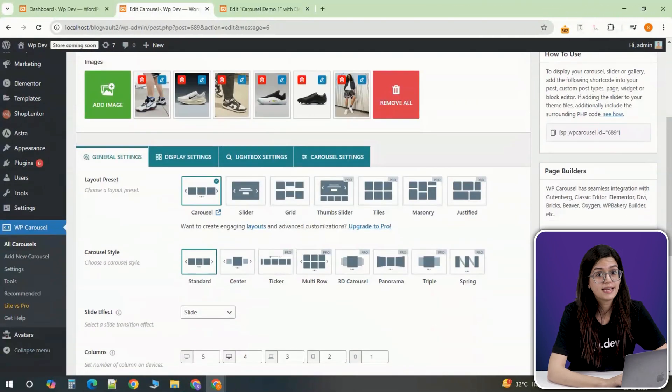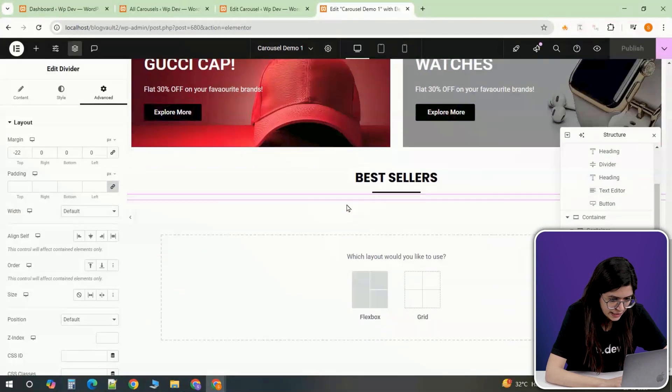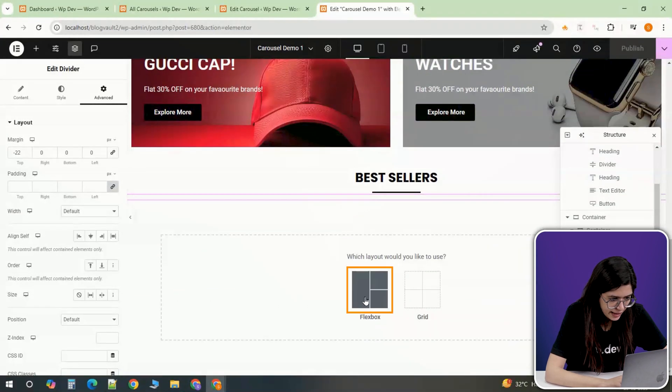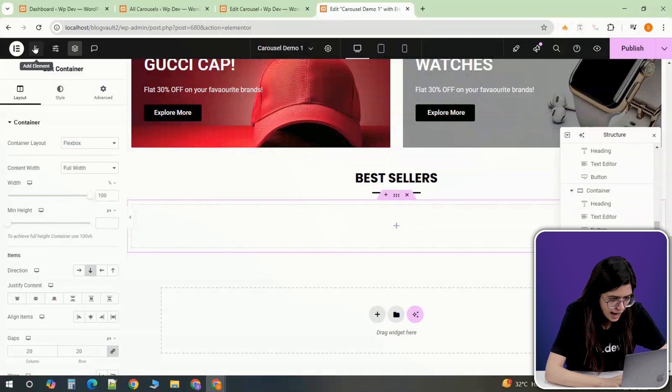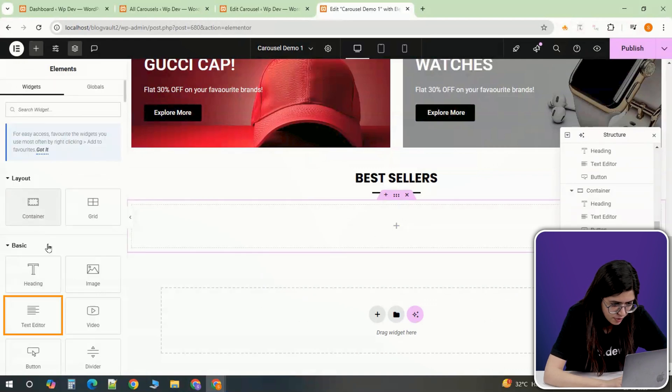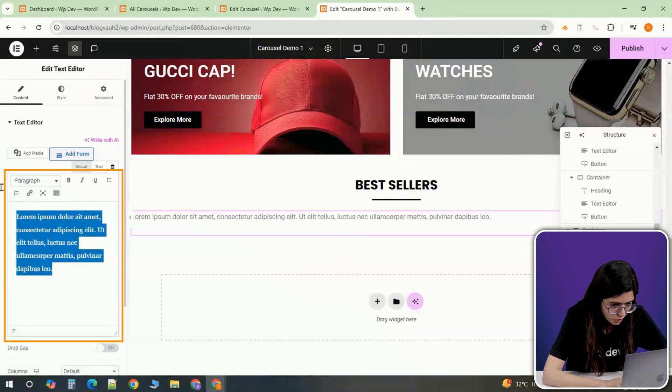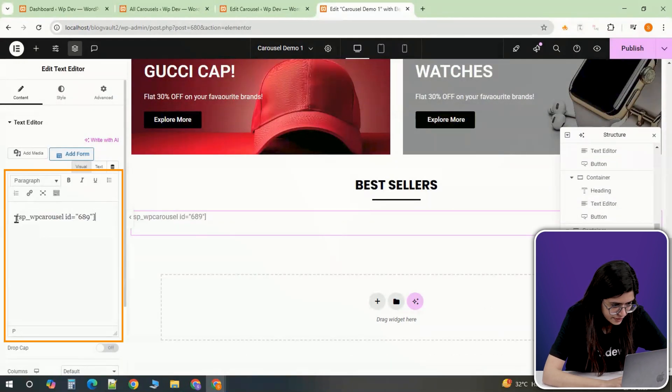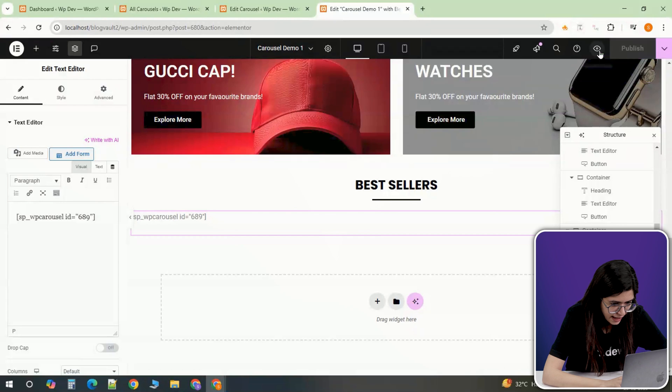Now let's add the carousel to a page. Open the page where you want to display it and create a new container using your page builder. Add a text editor block and paste the copied shortcode inside. Click Publish and preview the page.